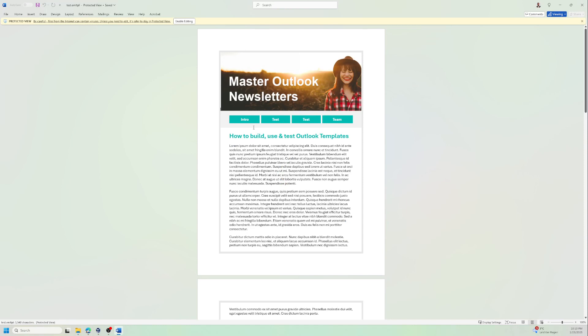And here you can see it looks kind of weird, because this is a web layout and Word opened it as a print layout. So we need to go to the bottom here.